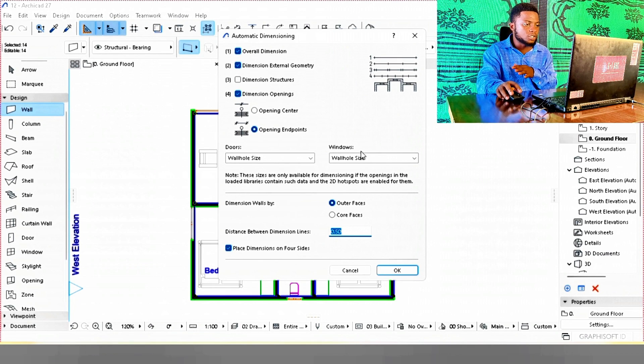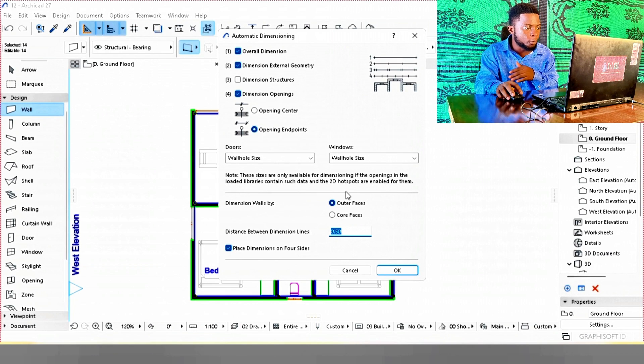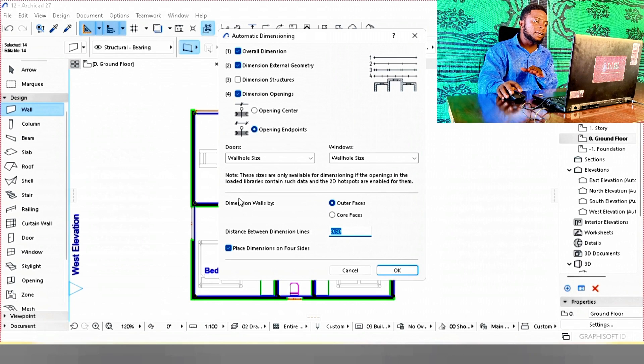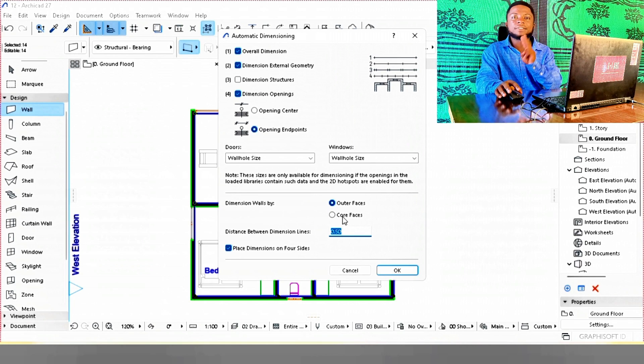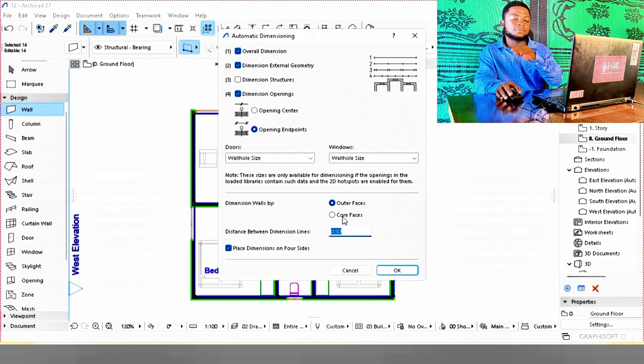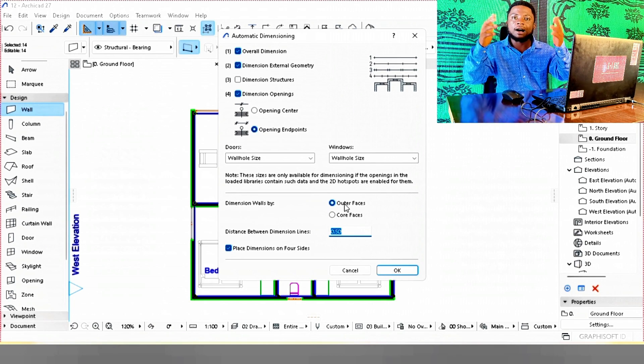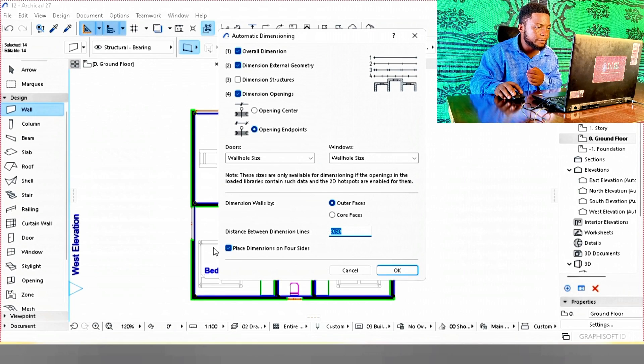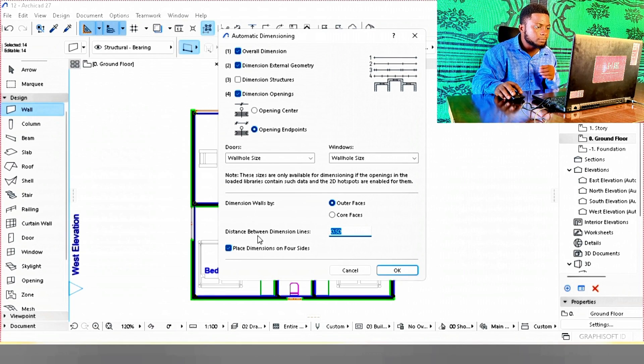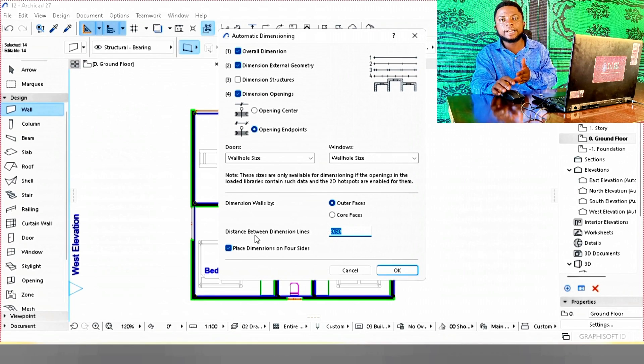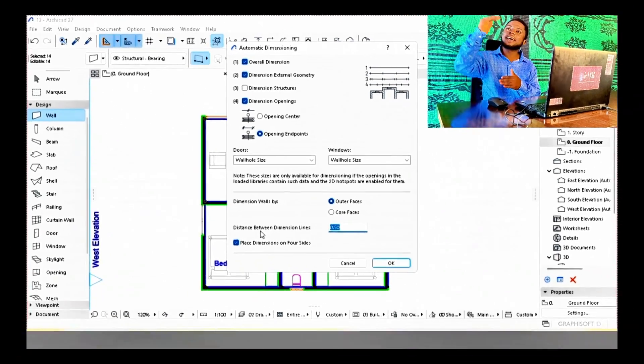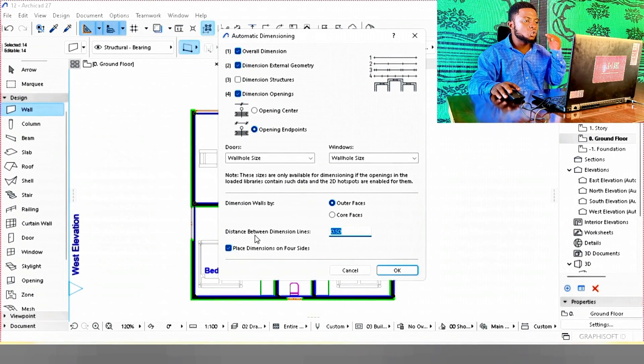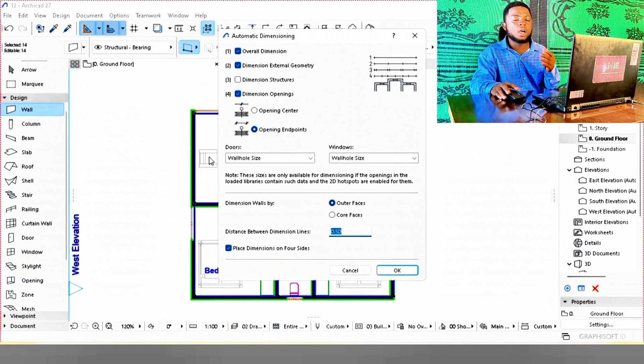Therefore, we're going to move below to dimension walls by. There are two types: outer face and core face. For this situation, we'll choose outer face because we just need the outer face. And the spacing between dimension lines - between the layers of dimensioning, that's one, two, three, four. What is the spacing?